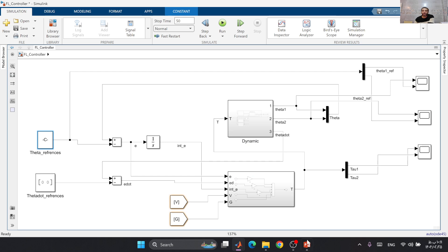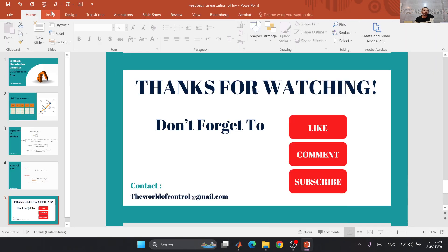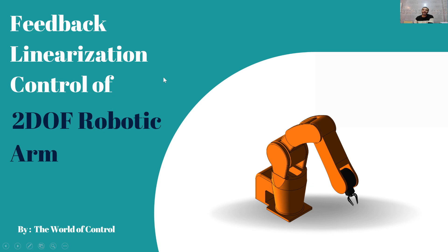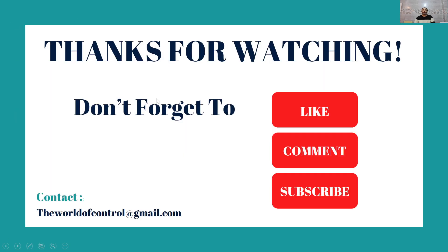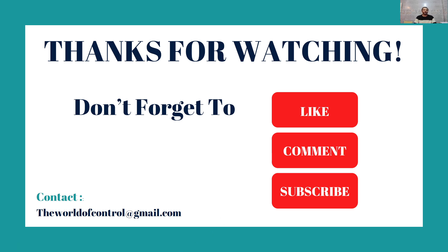Thank you very much. Make sure that you subscribe to this channel and make sure that you like this video. Please, if you have any questions, leave a comment below. I will answer your questions, and you can have contact with me through our Gmail: theworldofcontrol. Thank you very much, see you soon.